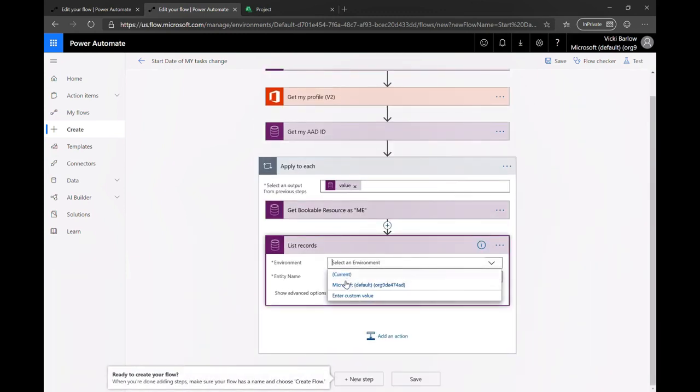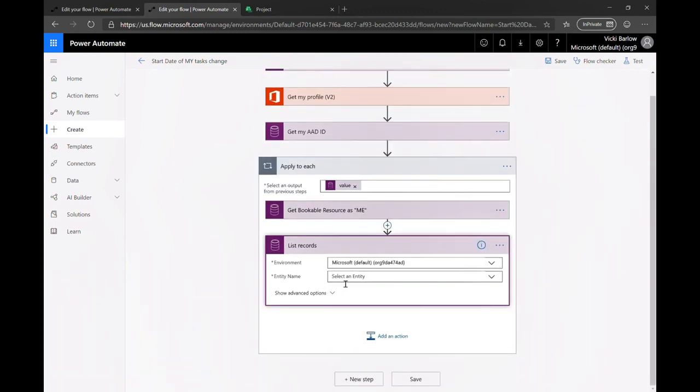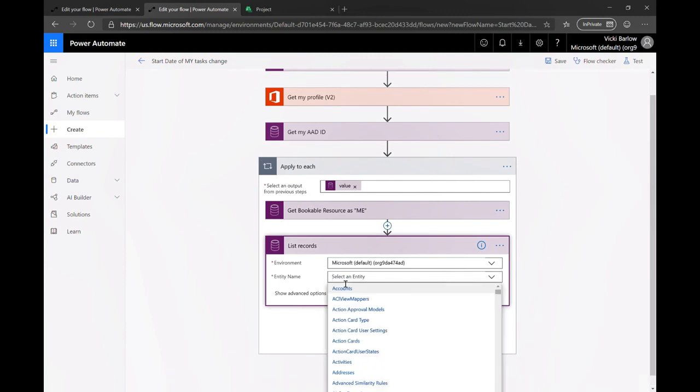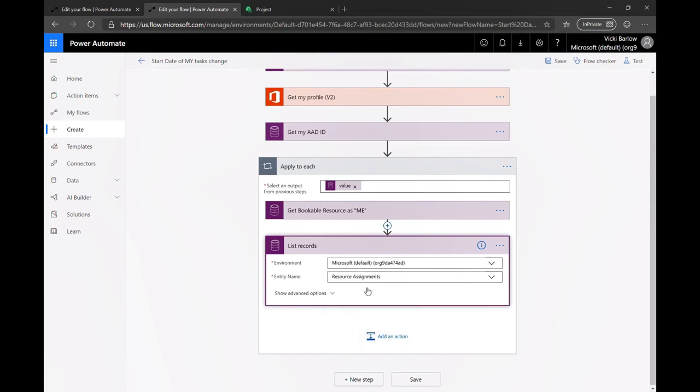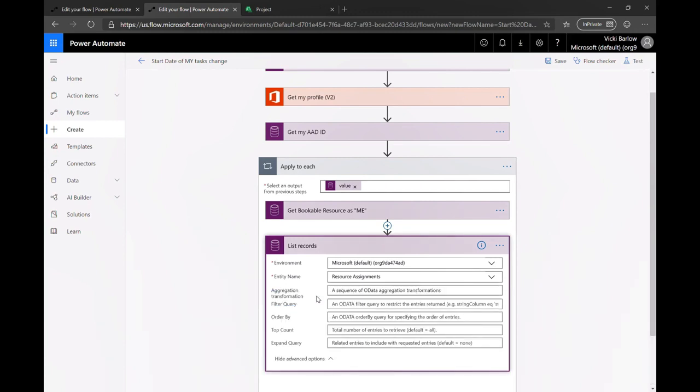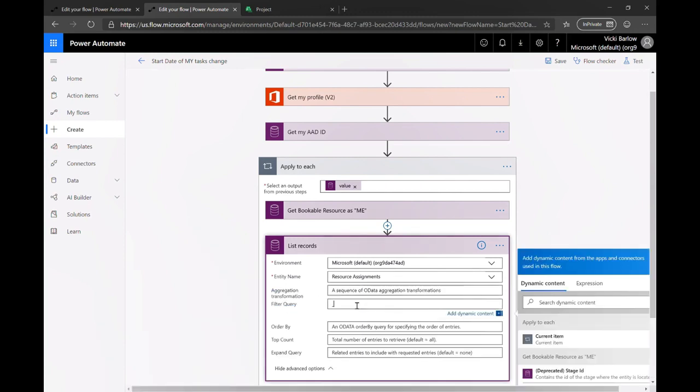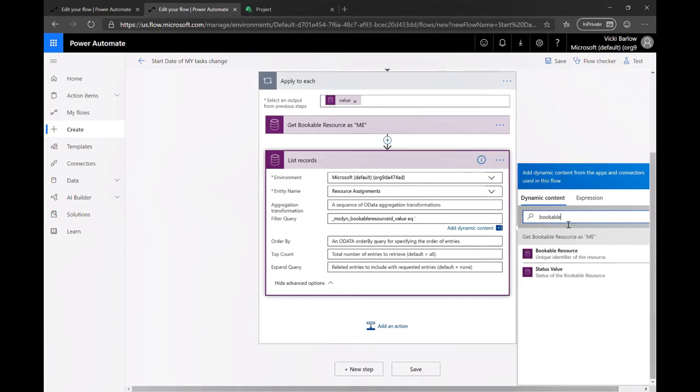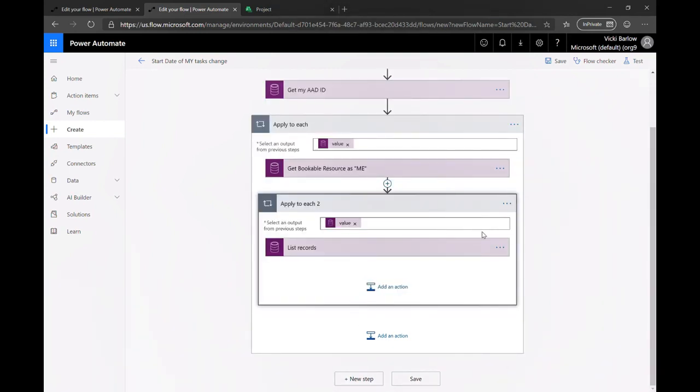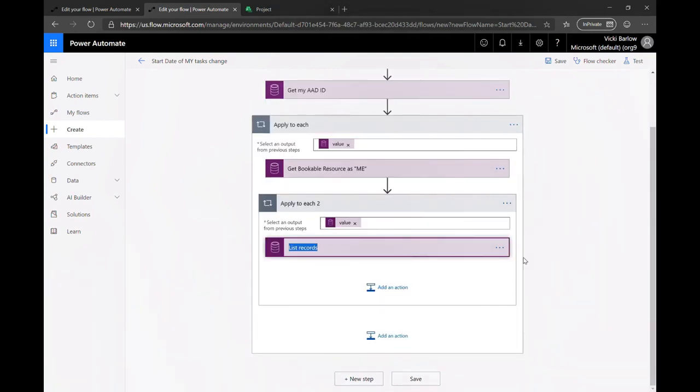So next I want to find all of the things that are assigned to me with this bookable resource. So I have who I am as a bookable resource and the resource assignment table has all of these assignments across all the projects. So I can choose that and pretty much filter again on the bookable resource that is me to get a return of all of the assignments, all of the tasks that are assigned to me across my projects. So that's why I'm filtering here from the previous ID to connect to find all of my assignments.